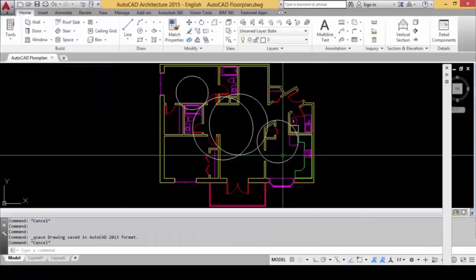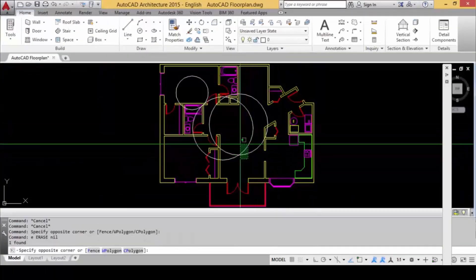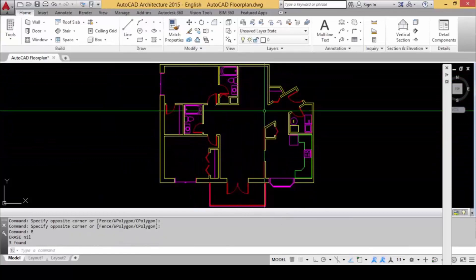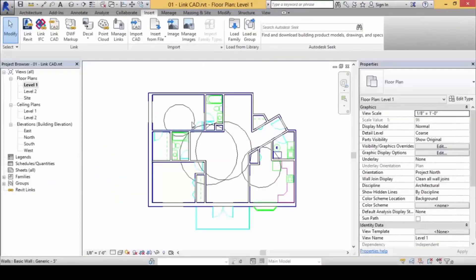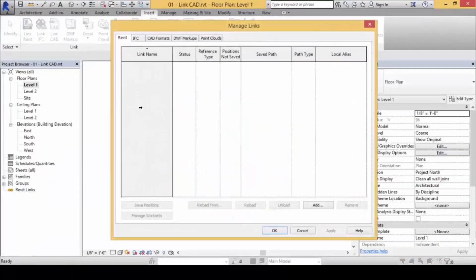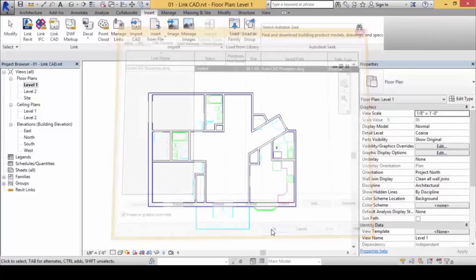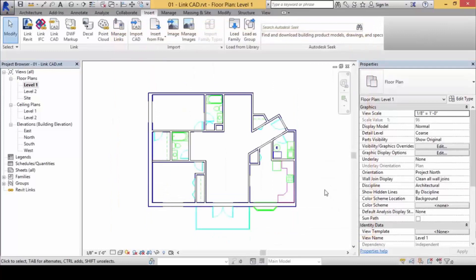I'll just mop this up and clean it again, and save it. Then here, I can click on Manage Links one more time and reload again, and the layout changes again. So we can cater to change constantly — from 2D to 3D, from AutoCAD to Revit, in that sense.